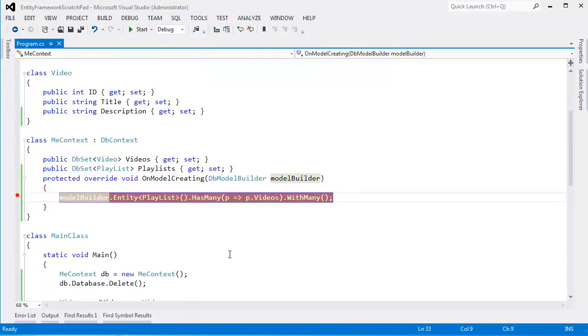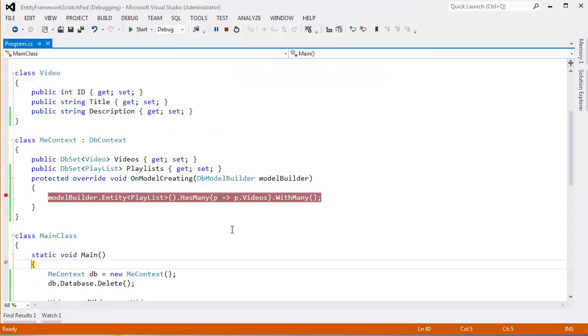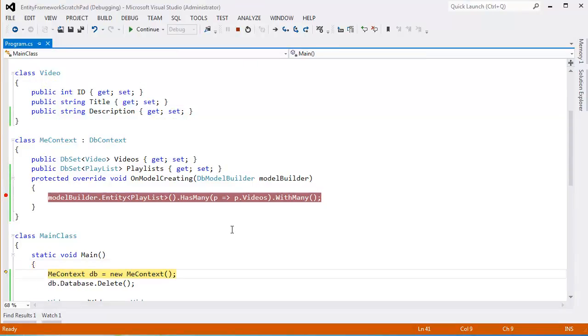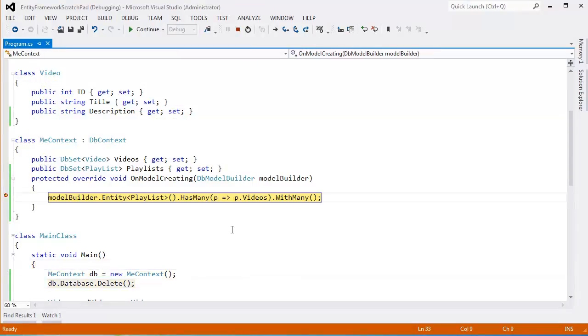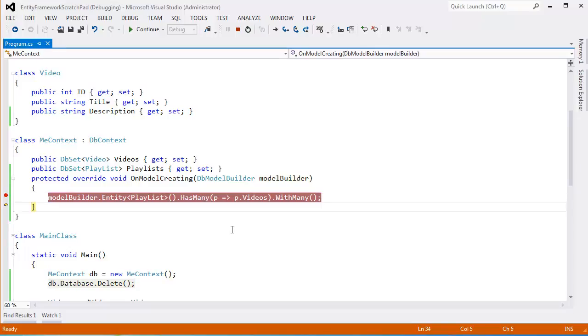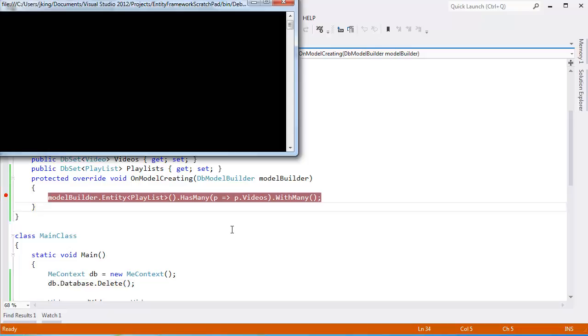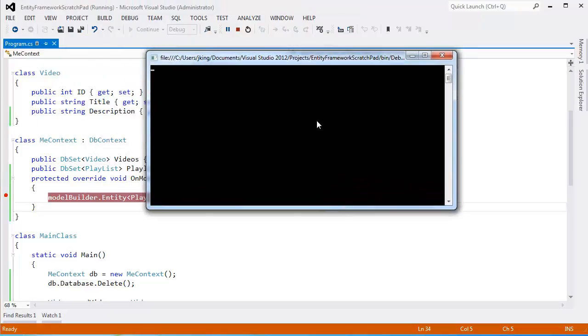Let me actually put a breakpoint there. And F10 through this code, F10, make the context, delete the database. To that point, the Entity Framework's like, oh, we need to build the internal in-memory model. Is there anything we need to know special from you? And it calls the OnModelCreating method. I like to call it a hook. Go Google the hook design pattern. I definitely feel like that's what they used here. F5, I'll let that run to completion again.